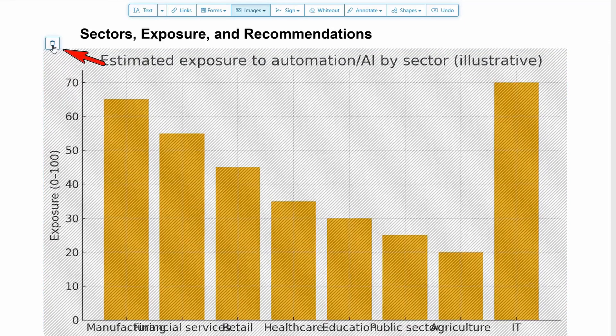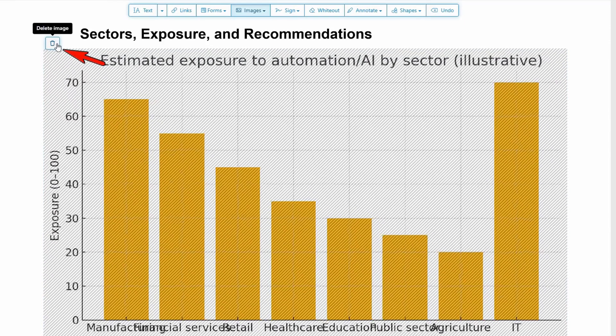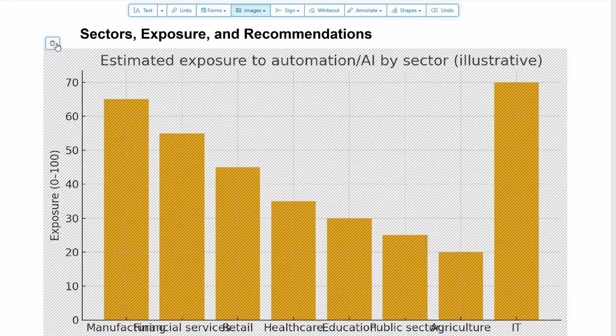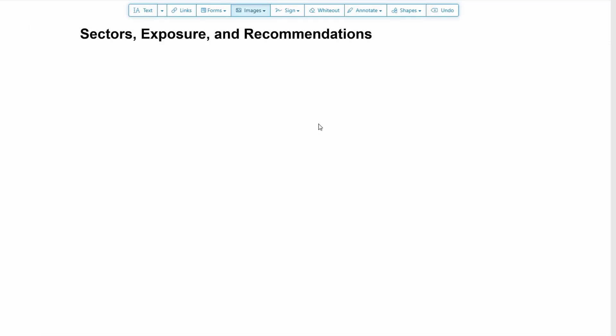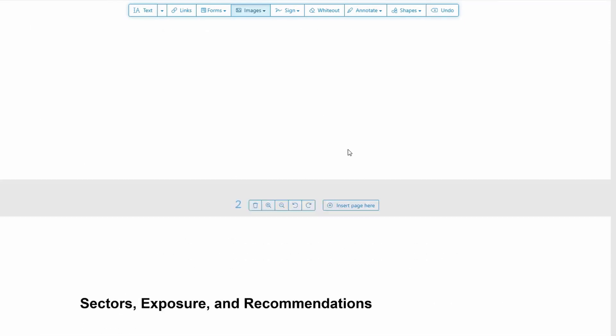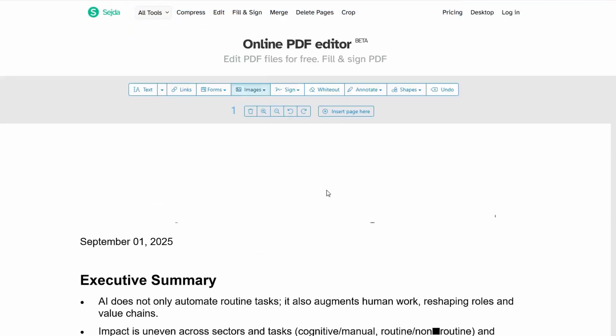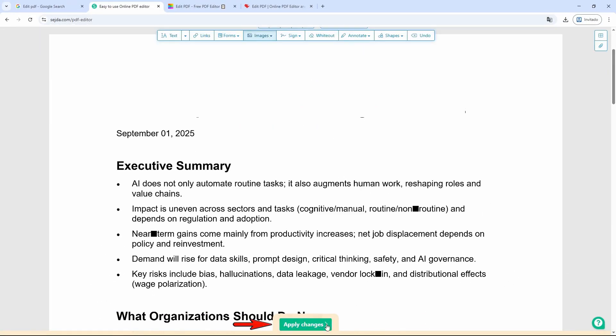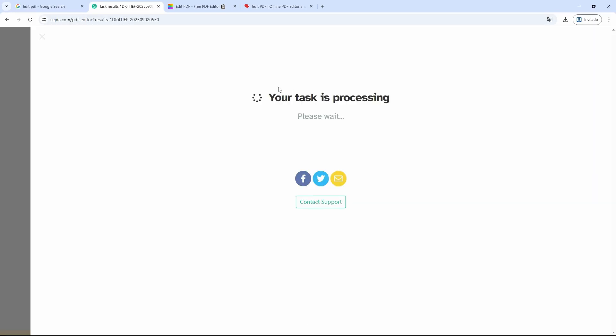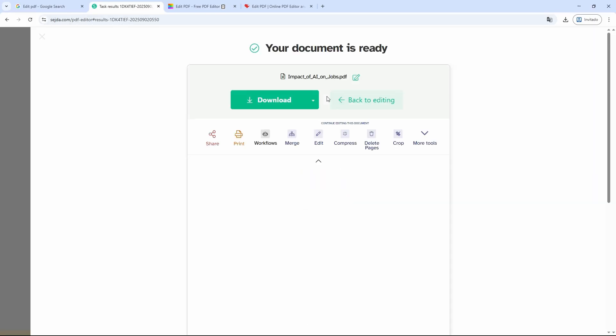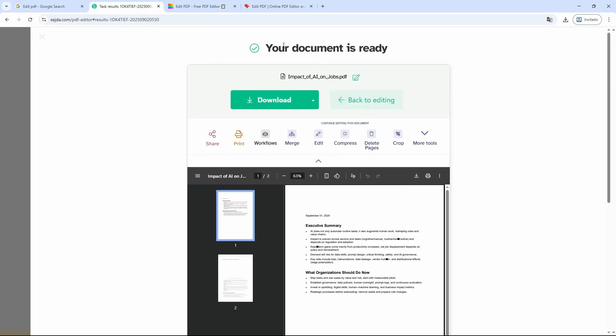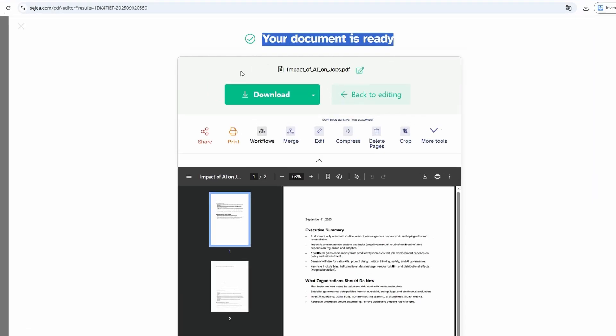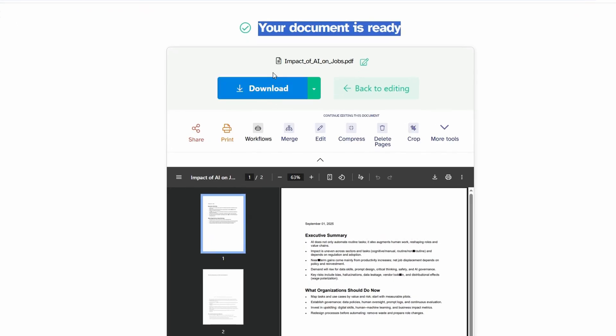I just select it and click on the trash can icon that appears at the top left. Just click it, and the image will be deleted. Once you've finished editing, just click this green button that appears at the bottom center. Click it once, and it will start processing.